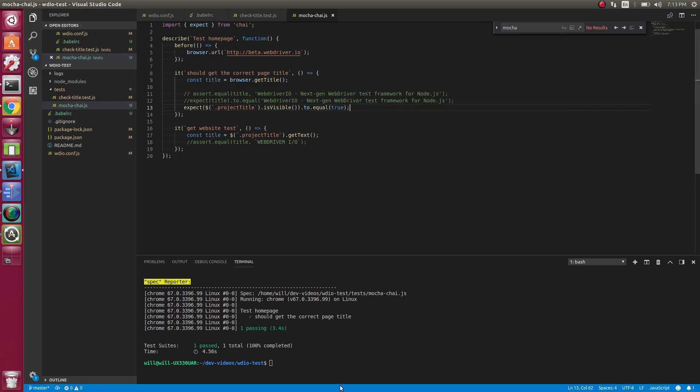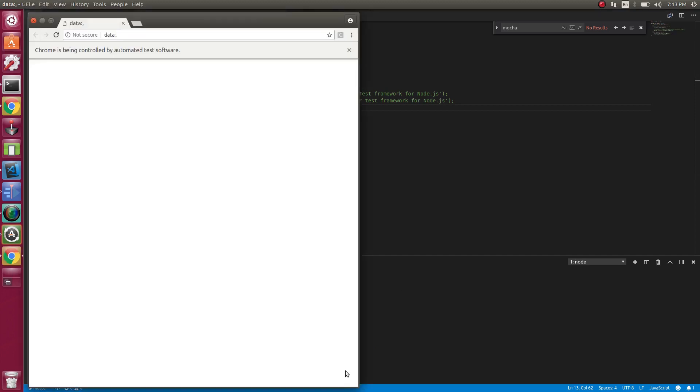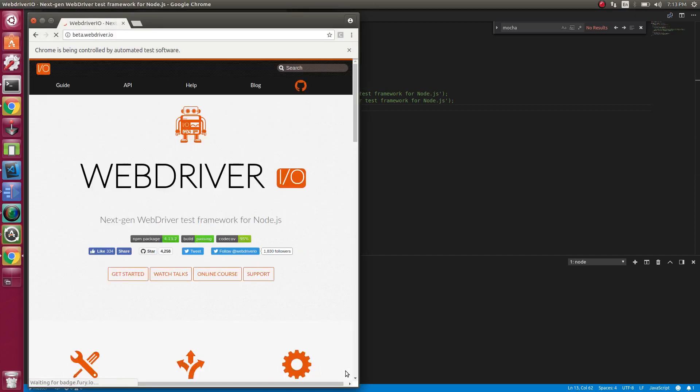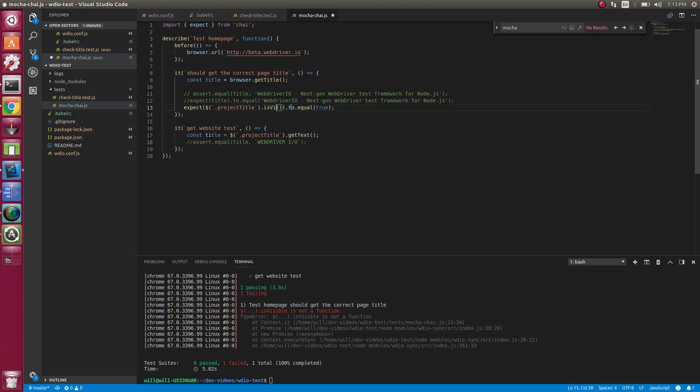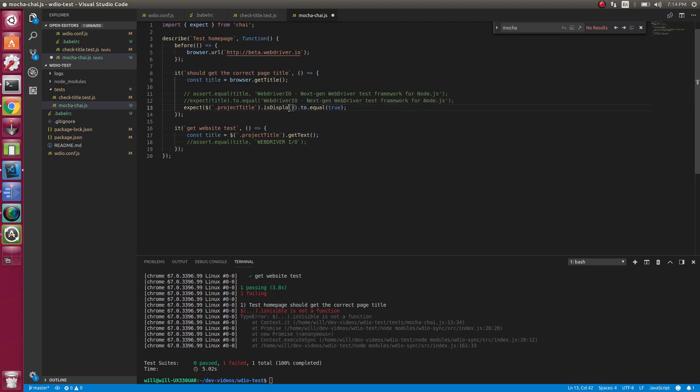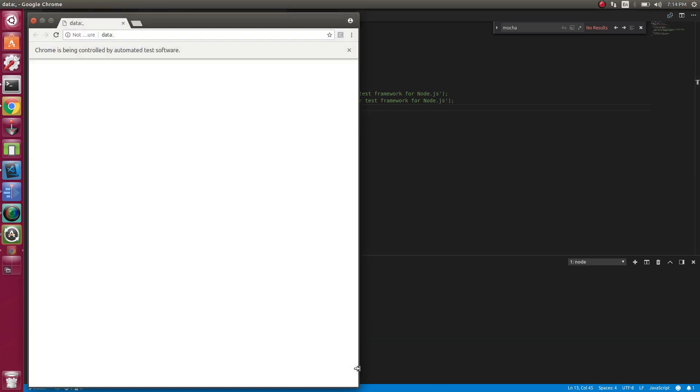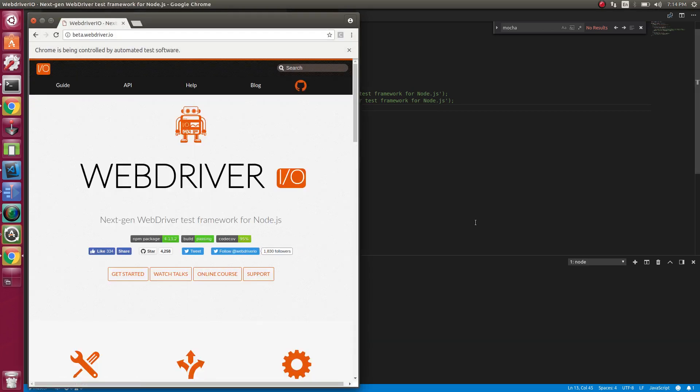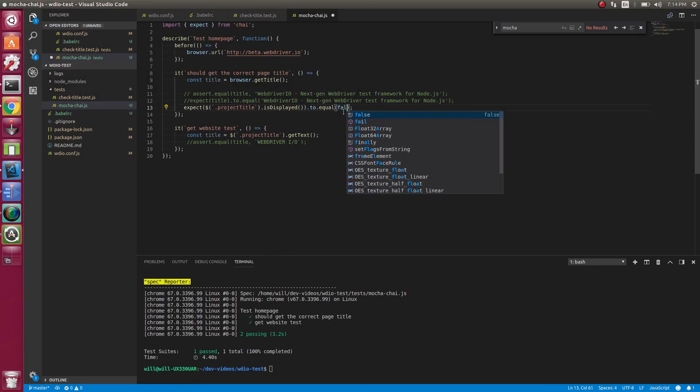So we can do that. So let's run that. Oh, that did not work. isVisible is not a function. isVisible is a version four method. In version five it's now called isDisplayed. So good. That worked.